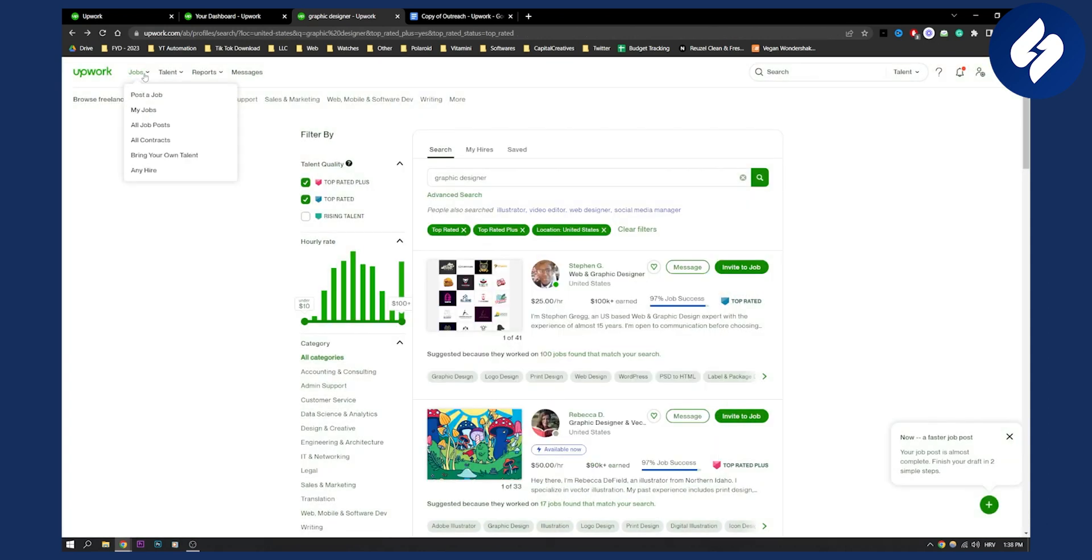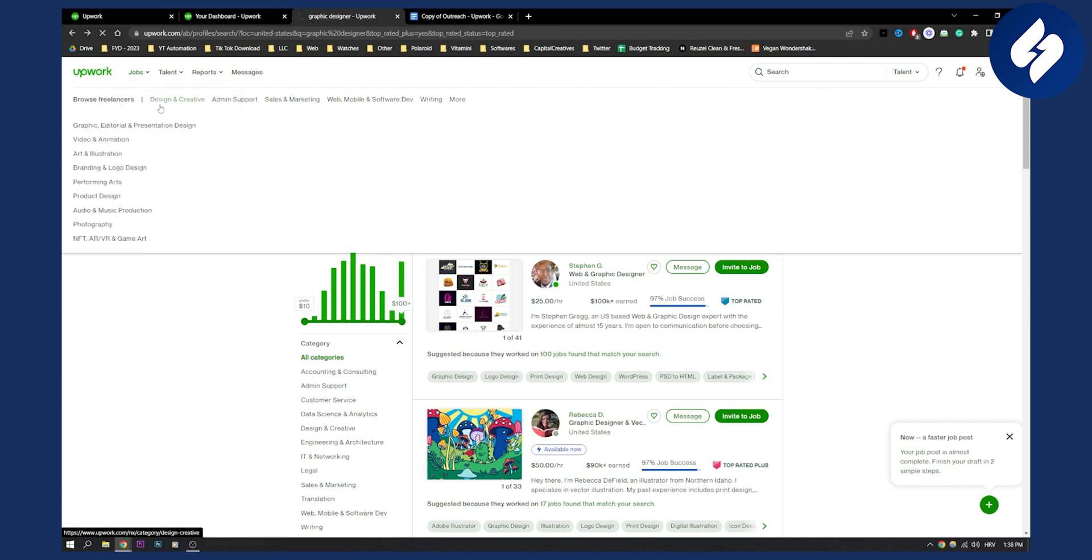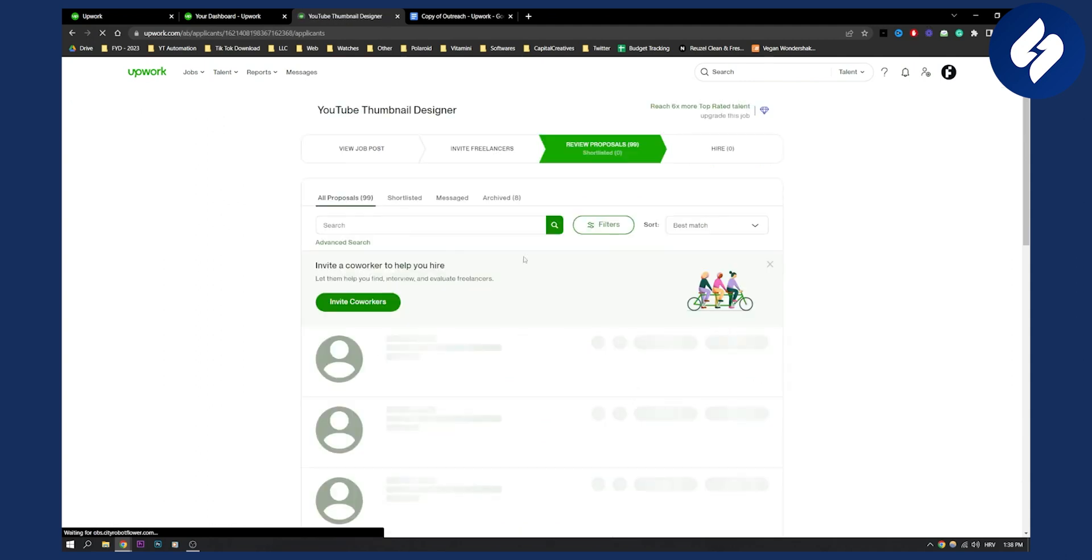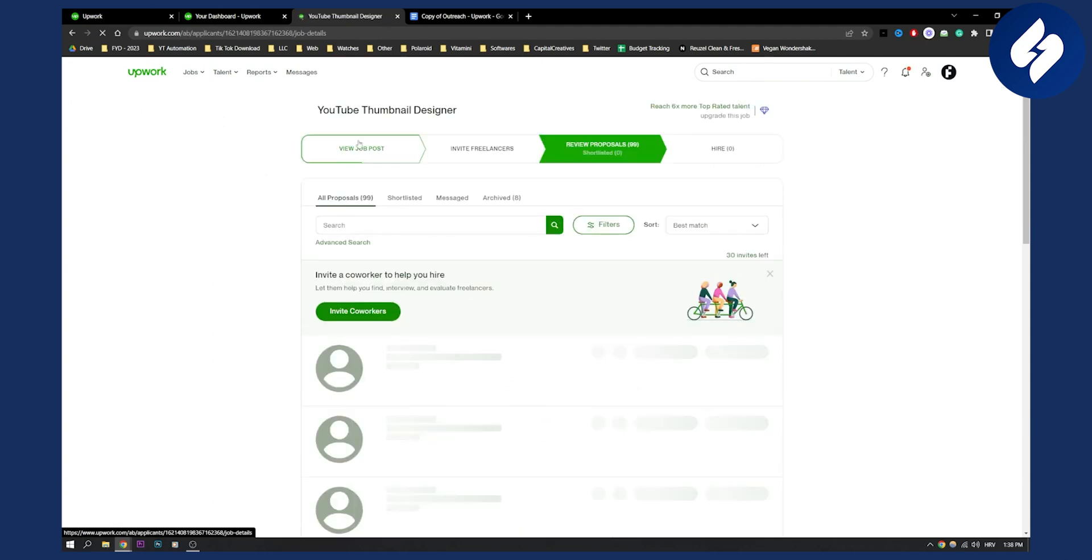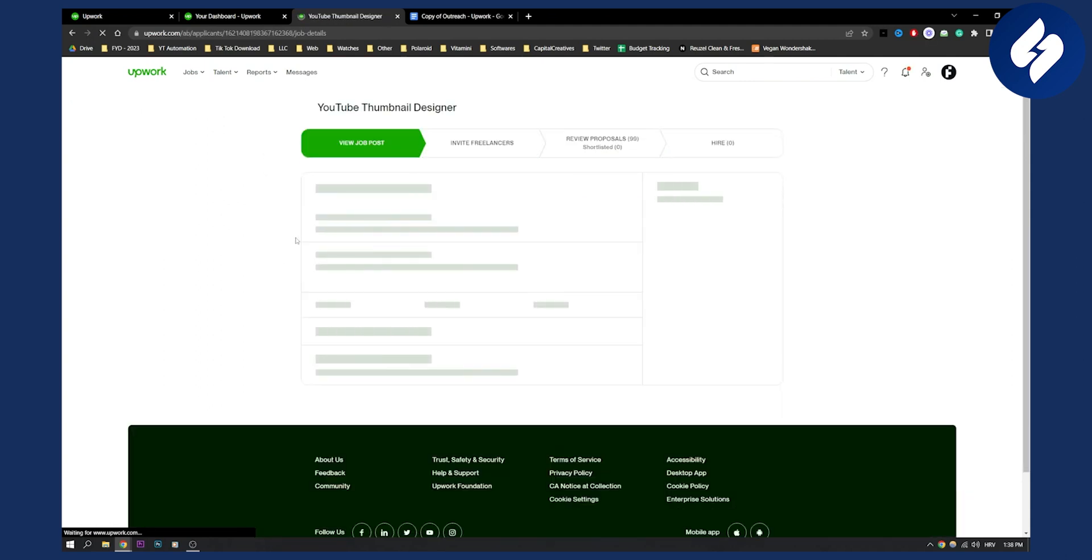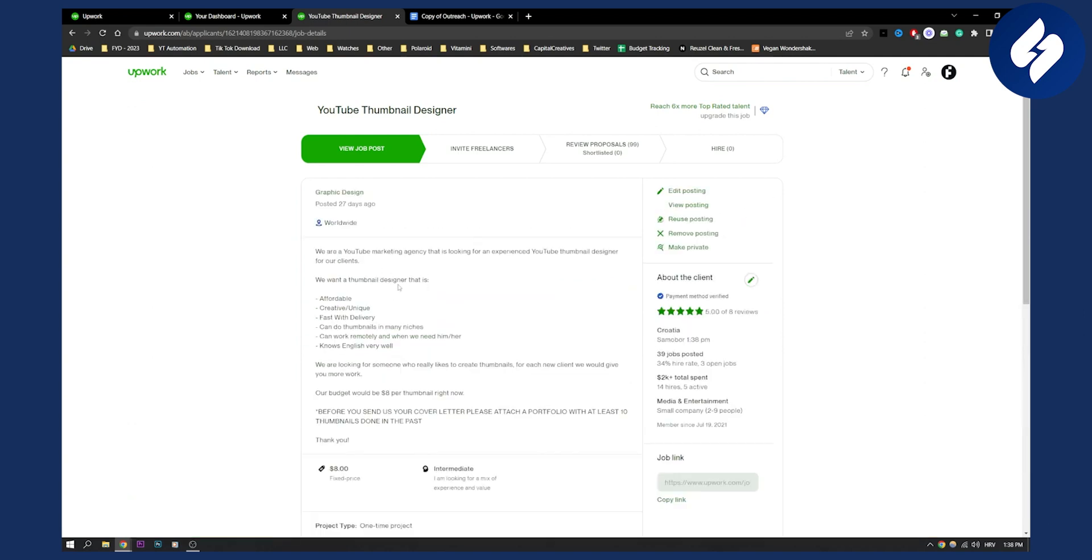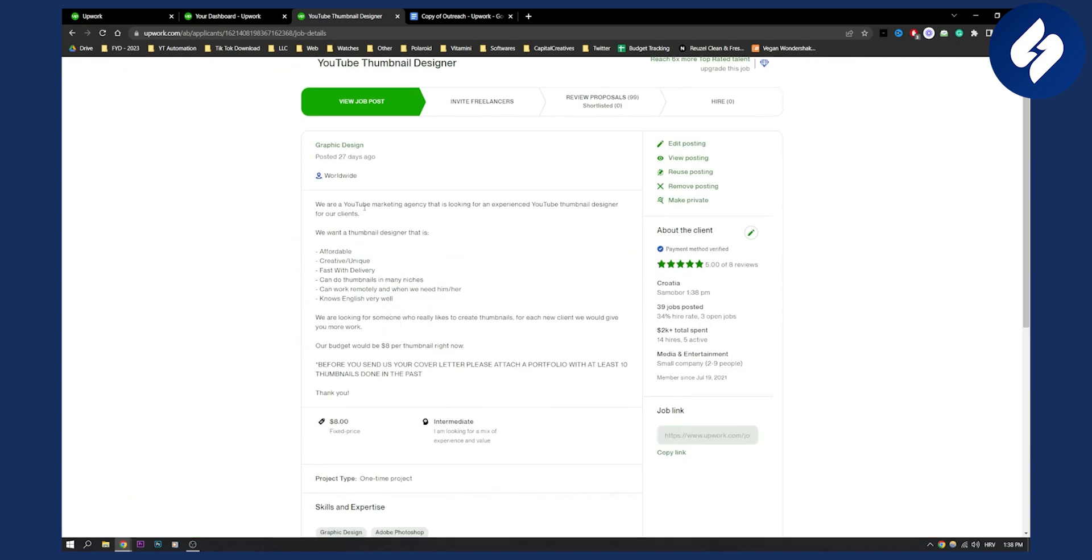First, go to Jobs and post a job. You can go to My Jobs. As you can see, I posted a thumbnail designer job description here, and this is what I usually do for my job posts.